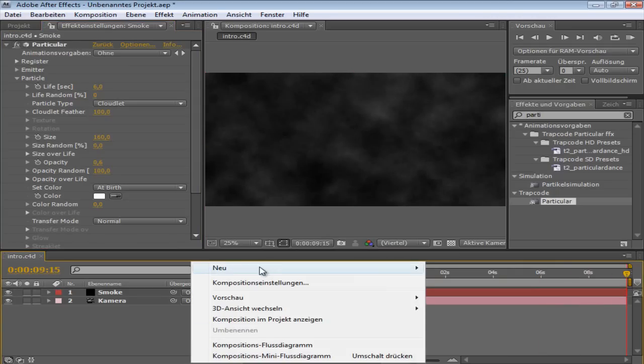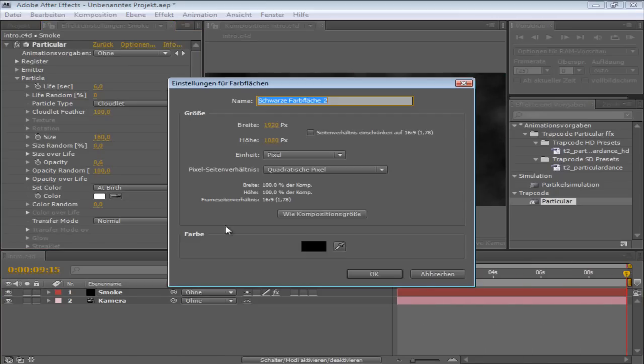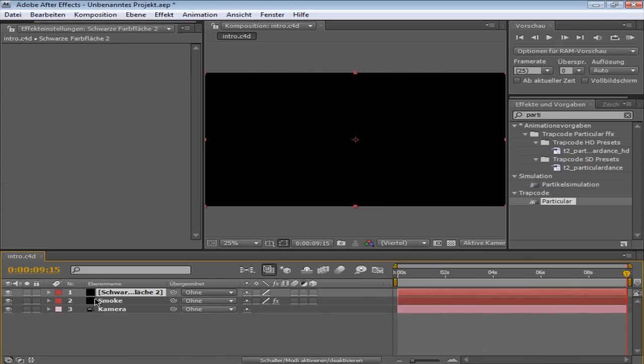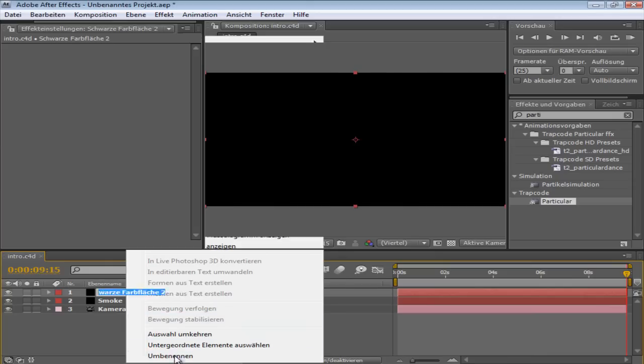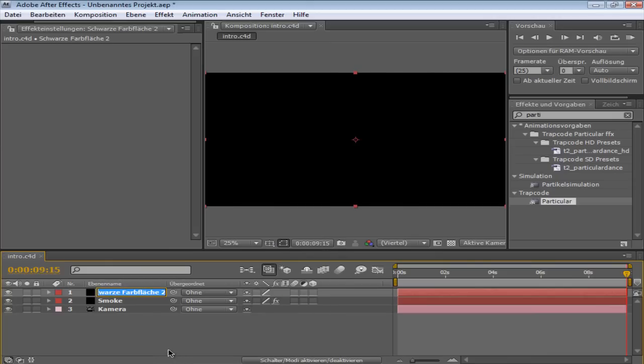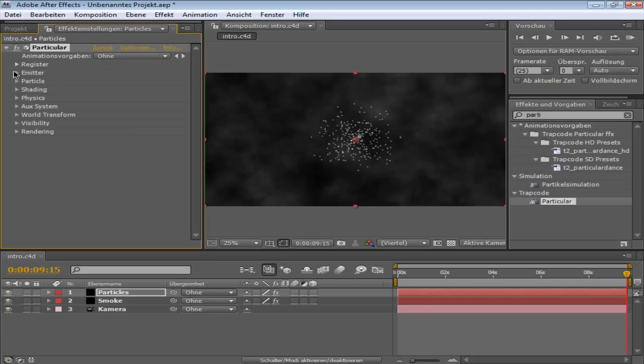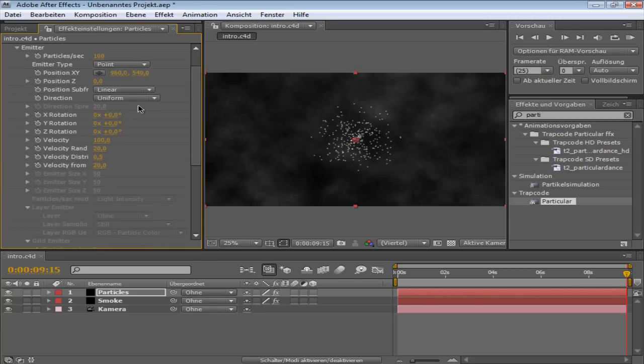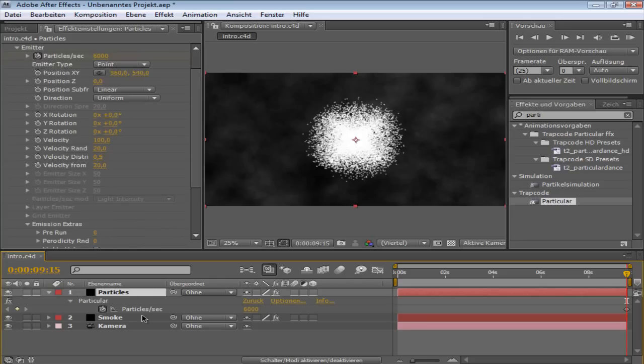What you're going to do is create a new solid again, just... in my case it's black. I'm going to name it Particles. So now you drag in Particular again and you see there are the particles. I'm going to change these to 6000. Don't wonder. Then you click the small watch... click the particle layer, press U on your keyboard, then you zoom in a bit like this.